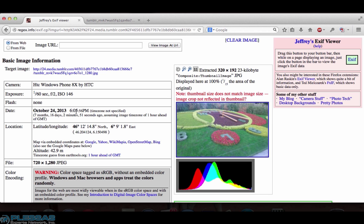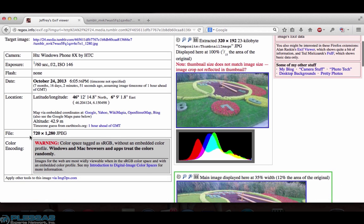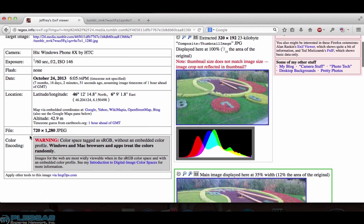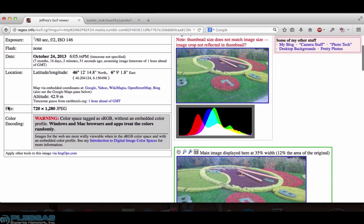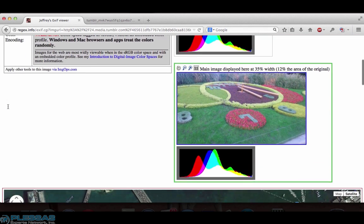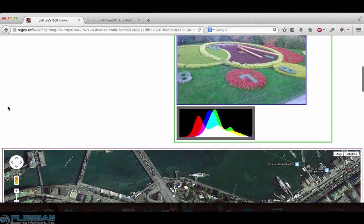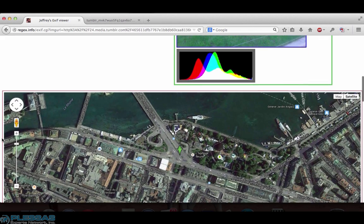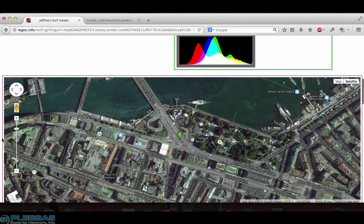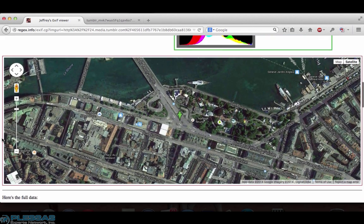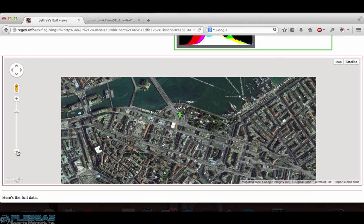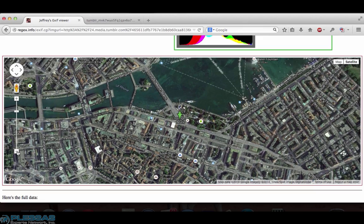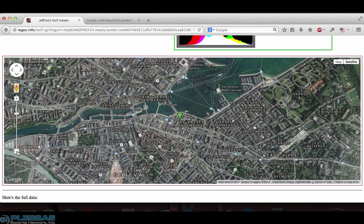We also have latitude and longitude embedded in this image. On Jeffrey's EXIF viewer we can see where that latitude and longitude is located with the embedded Google map. Zoom out for a little context to see where the image was captured in Geneva.